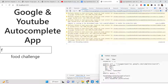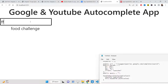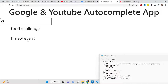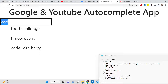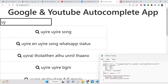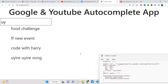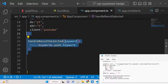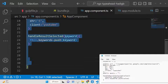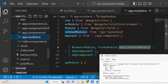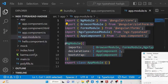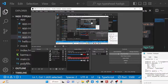Now you can see that whenever we select a keyword from the autocomplete dropdown, it gets added to the browser list. You can select any keyword and it will be shown. This is the ngx-typeahead dependency that lets you build YouTube and Google autocomplete results. All source code is in the description. Thank you very much for watching, see you in the next one!